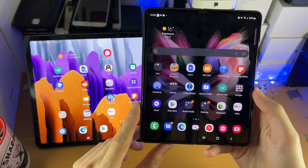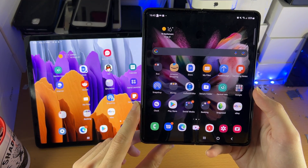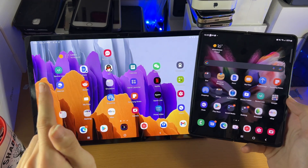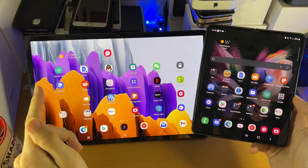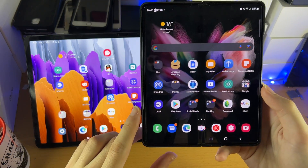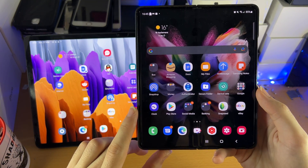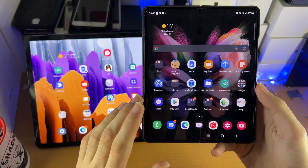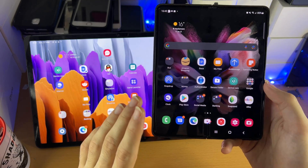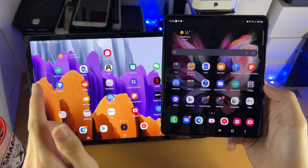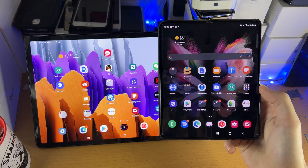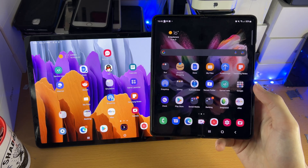Welcome everyone. I would like to show you how to transfer data from your Android phone to your Samsung Galaxy Tab S8 series. By the end of this guide, it doesn't matter what files are on your Android phone — they will all be transferred over to your Samsung Galaxy Tab S8.